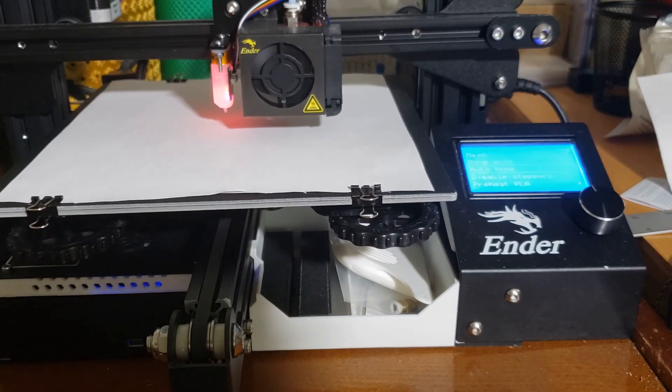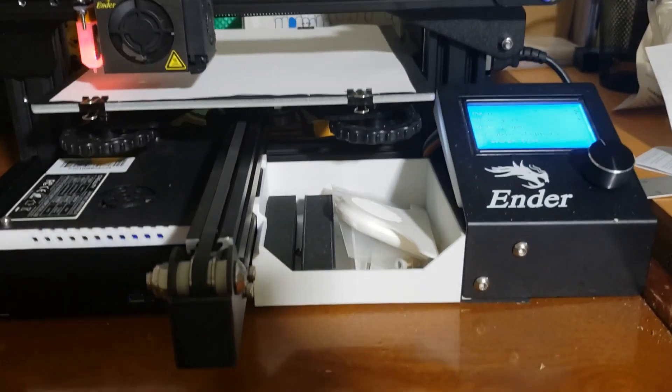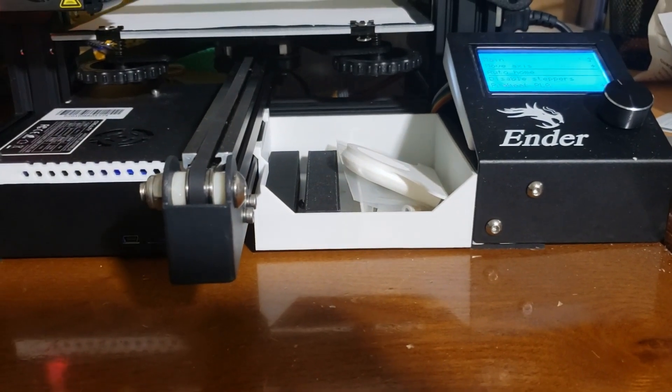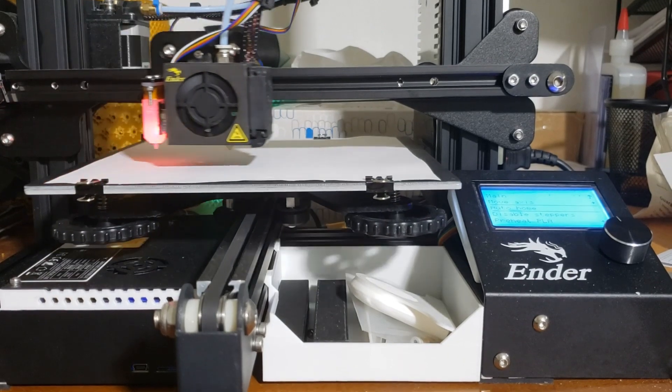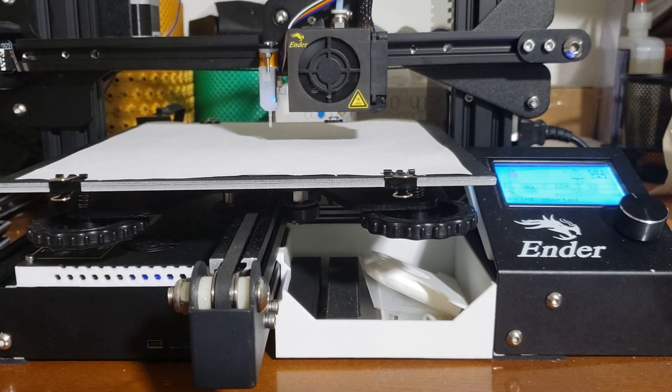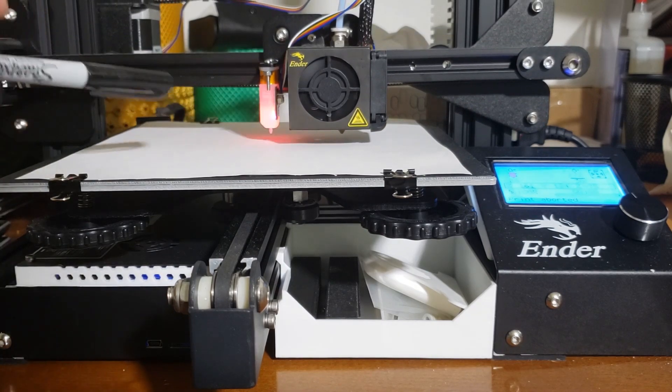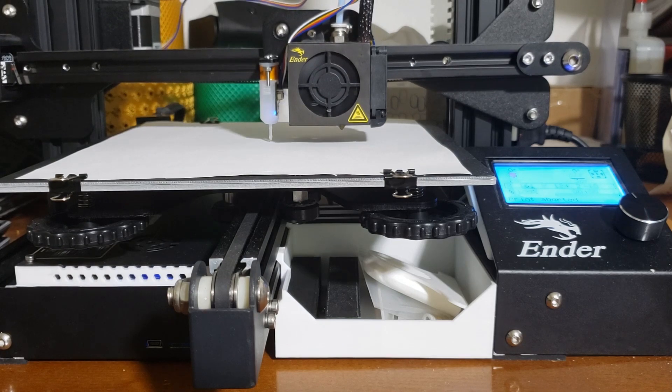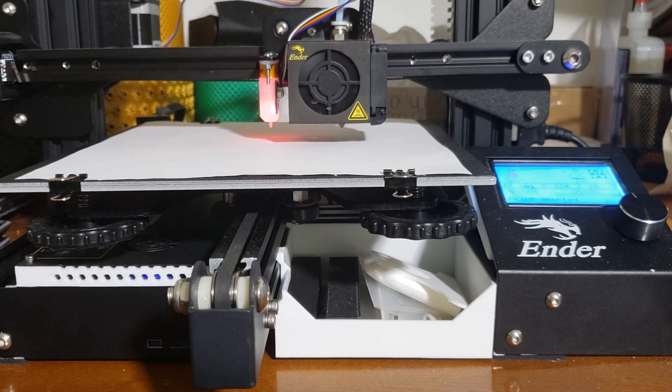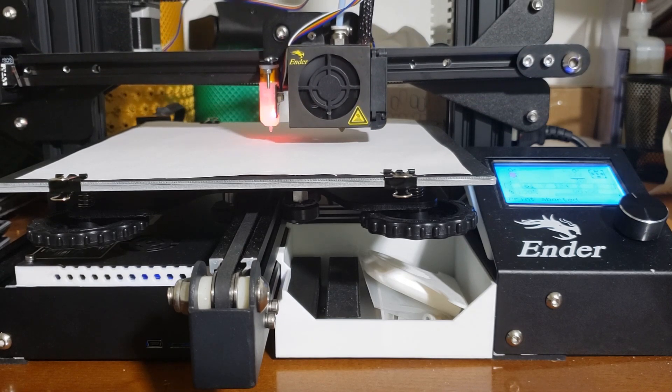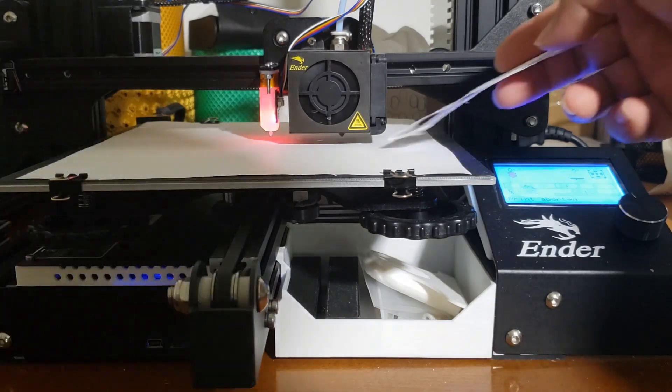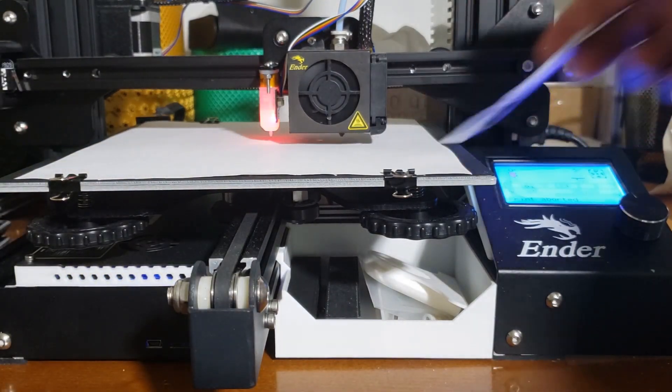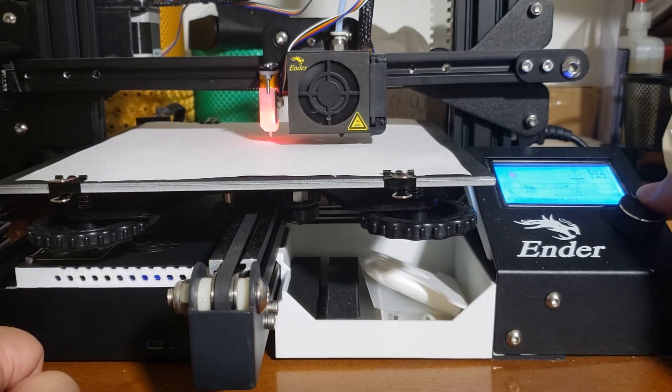And then we're going to auto-home it again. And you're testing to see if the nozzle actually touches the bed. It doesn't show too well on camera, but as you can see there is still a gap. And then so we're going to do that again.